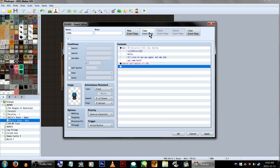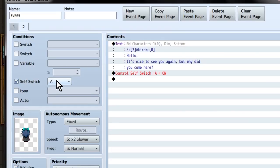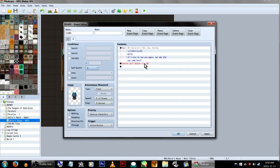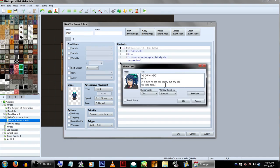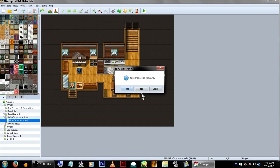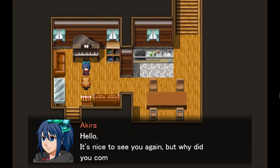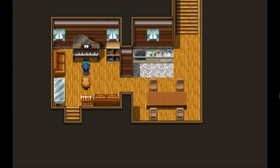Now, to save time selecting the NPC's image and face graphic, we're going to copy the event page, then paste it. This will create a page 2 that will have all of our previous eventing on it. This is going to be the page we go to after our Akira NPC stops talking to us, so under Conditions, make sure Self Switch is set to A. Now we're going to change her dialog and make her say something different, and also remove the Self Switch call under her page 2 text, as it's already on and isn't needed anymore. Now we're going to click OK and test it! The first time we talk to her, she'll display page 1's text.